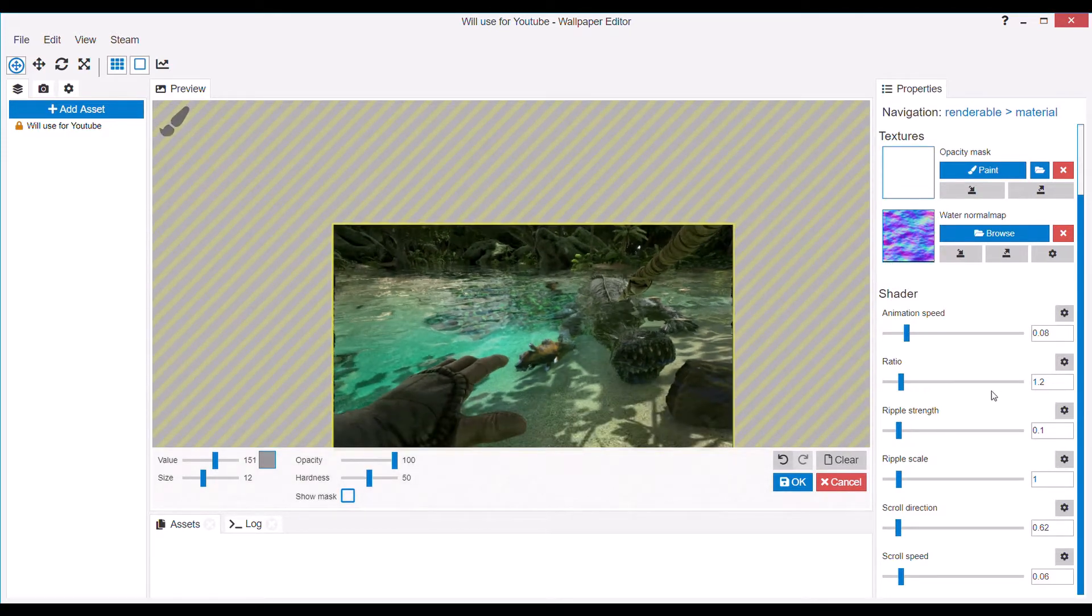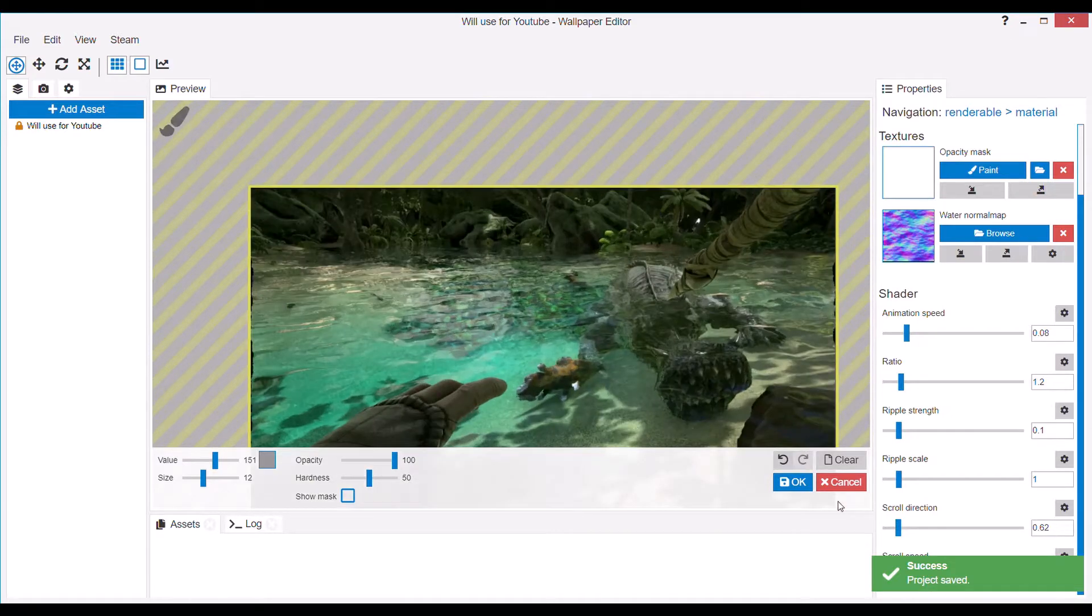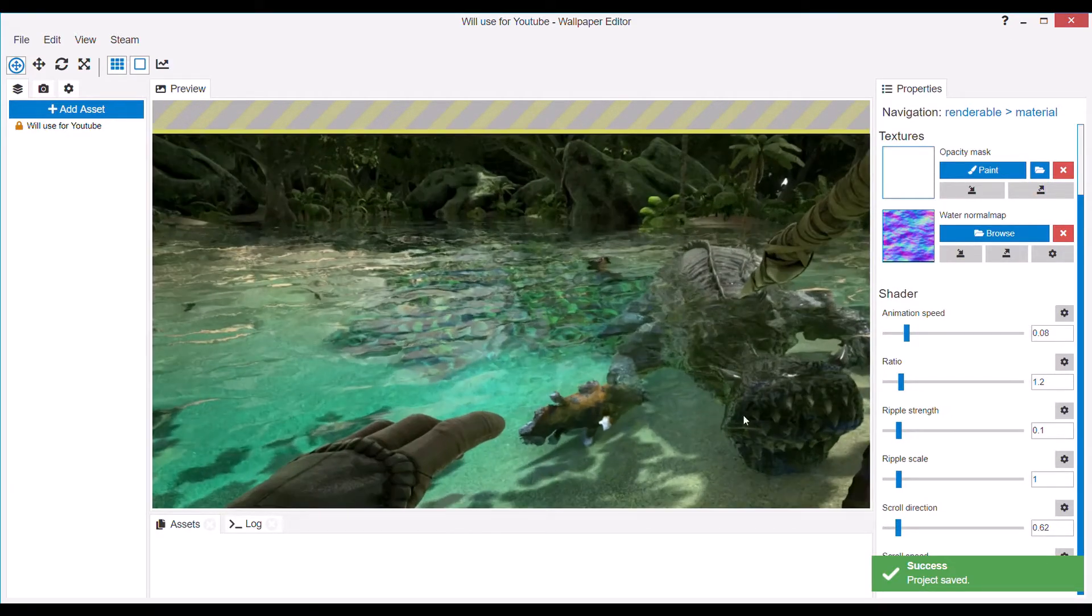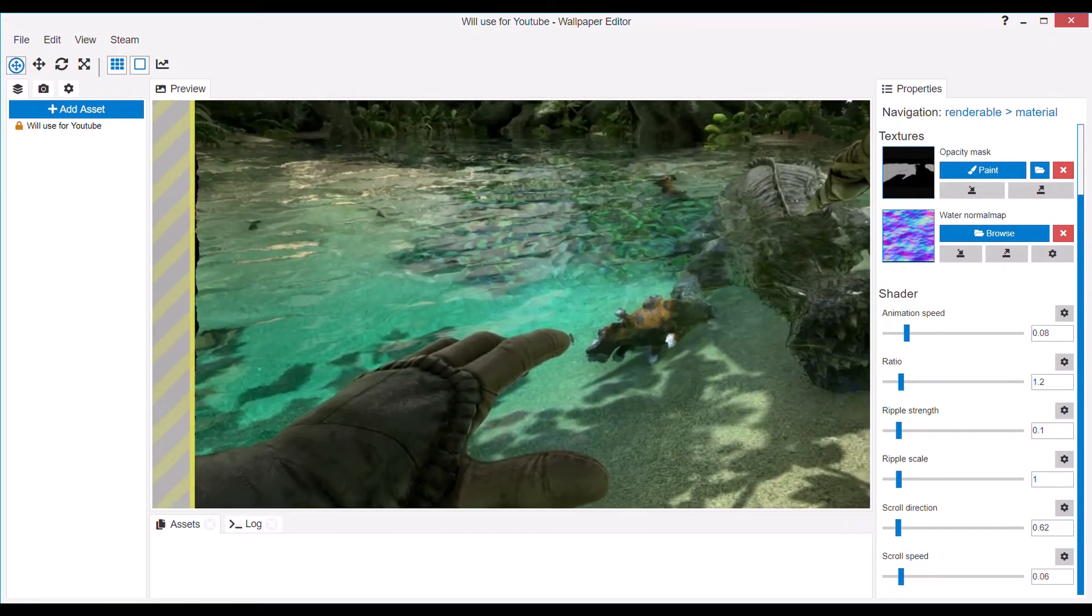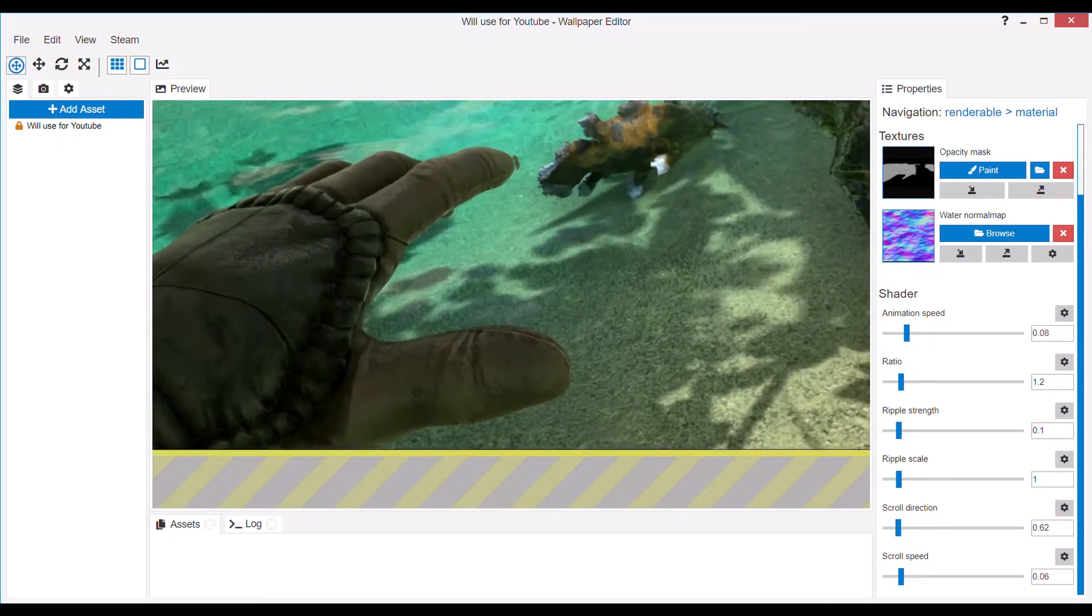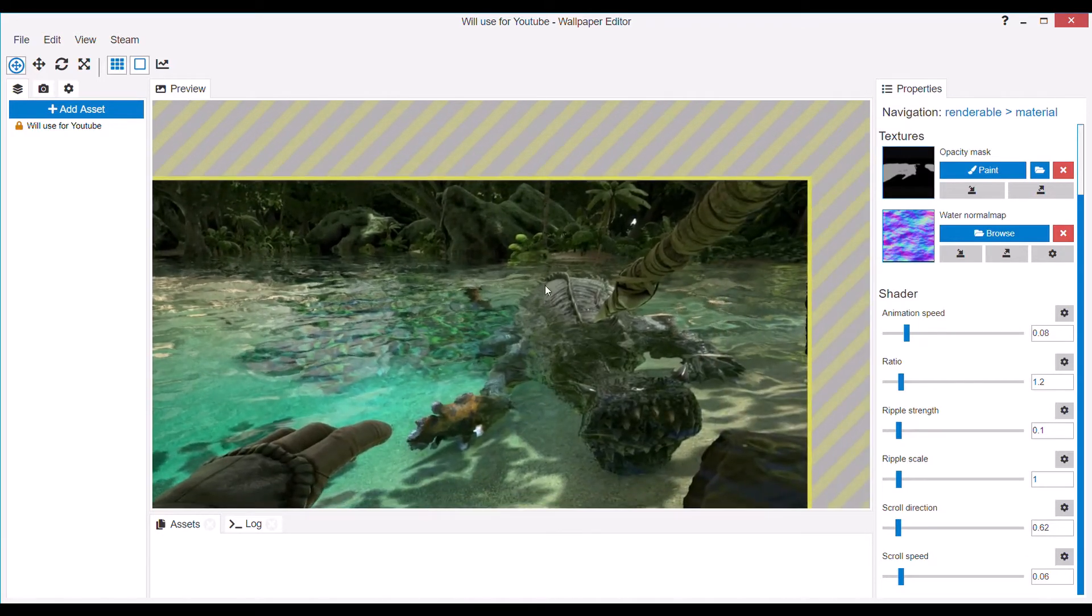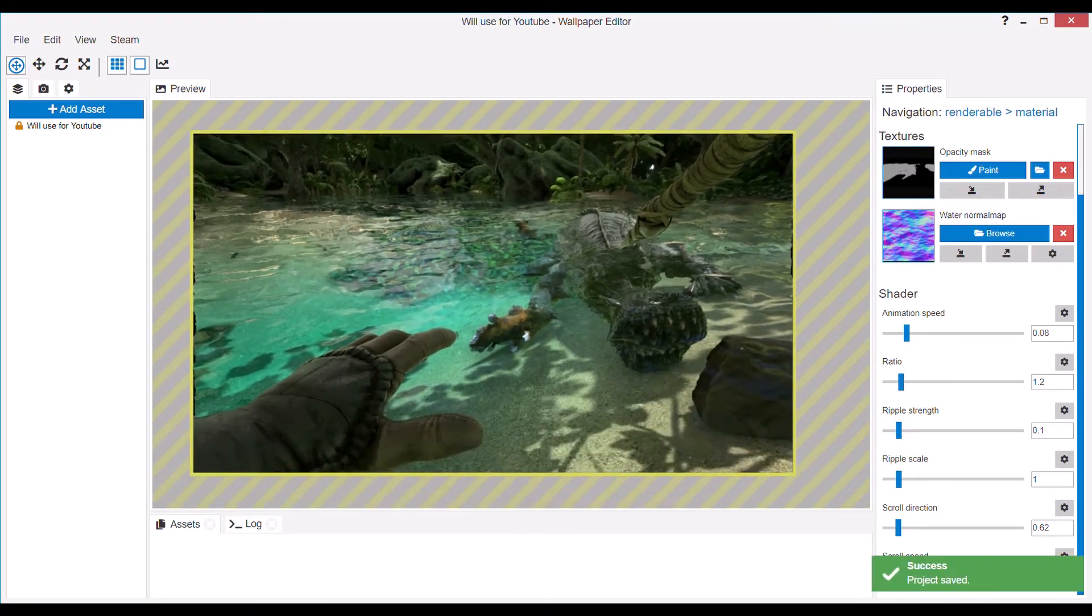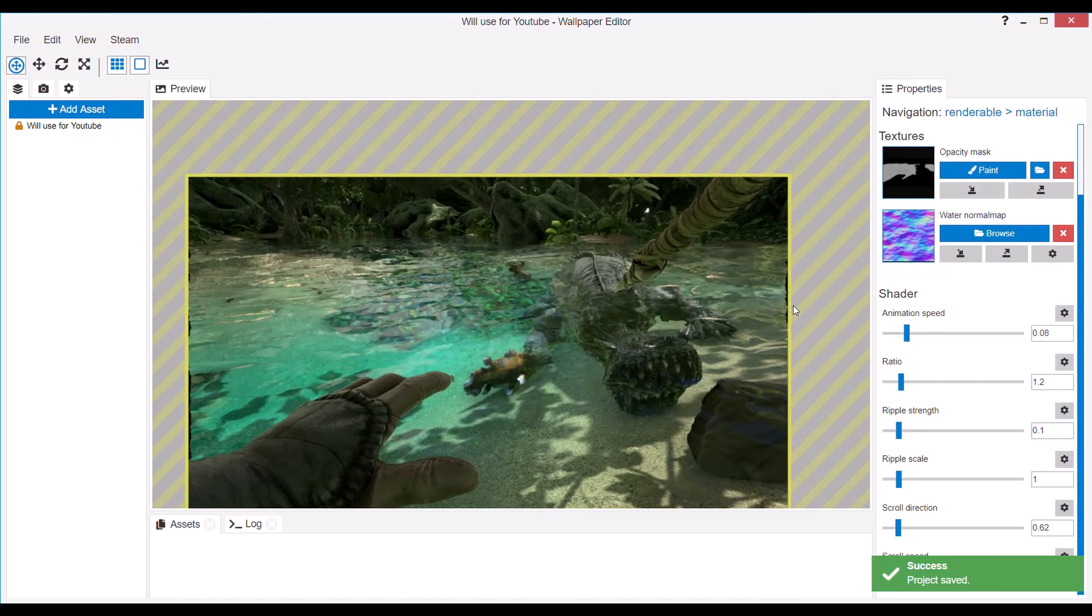So experiment with these settings to find what suits your image. But other than that there isn't a lot to do with this effect. It's pretty straightforward but it's still really effective for making a cool wallpaper. Anyway that's all for this video and I'll see you in the next one. Bye!